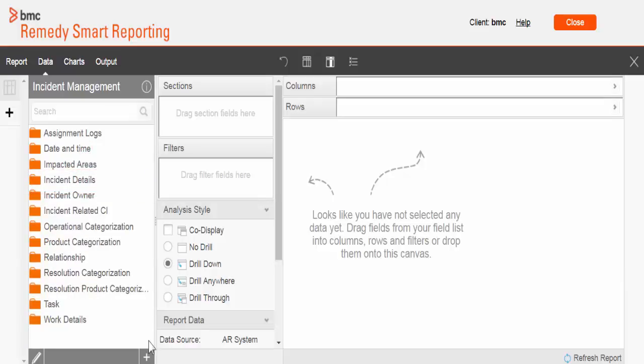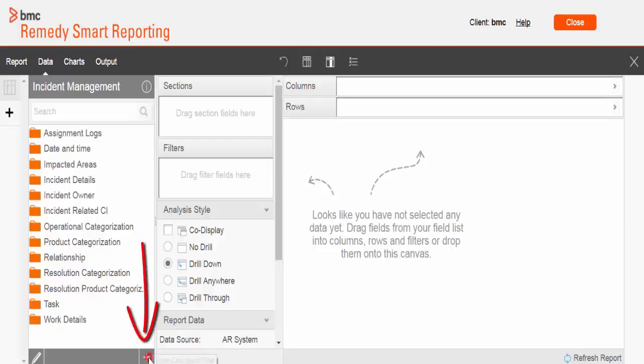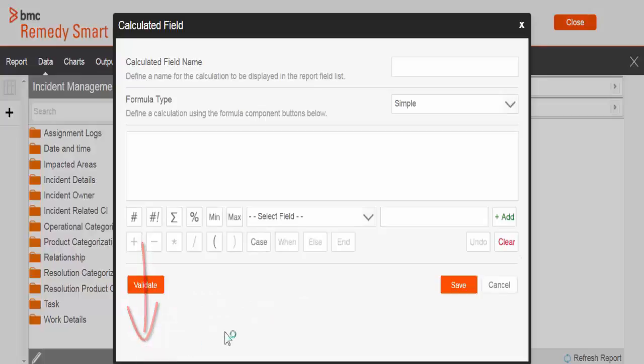The first step is to create a calculated field which will give me the age of the incident. What is a calculated field? It's something which allows you to manipulate data that you have in your report. To create an accurate field, click here on this plus sign, and it opens up a window we call the formula builder.